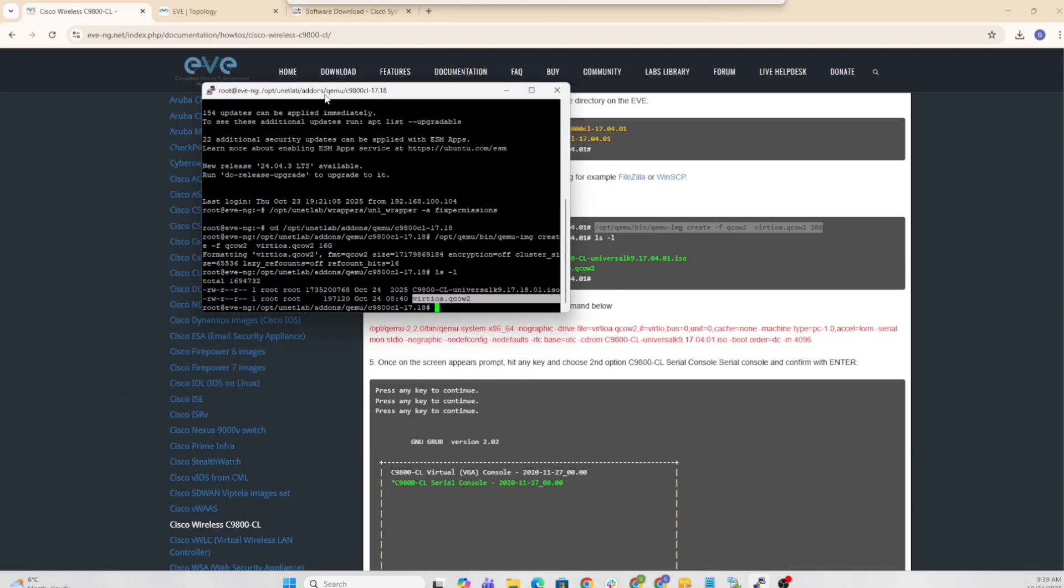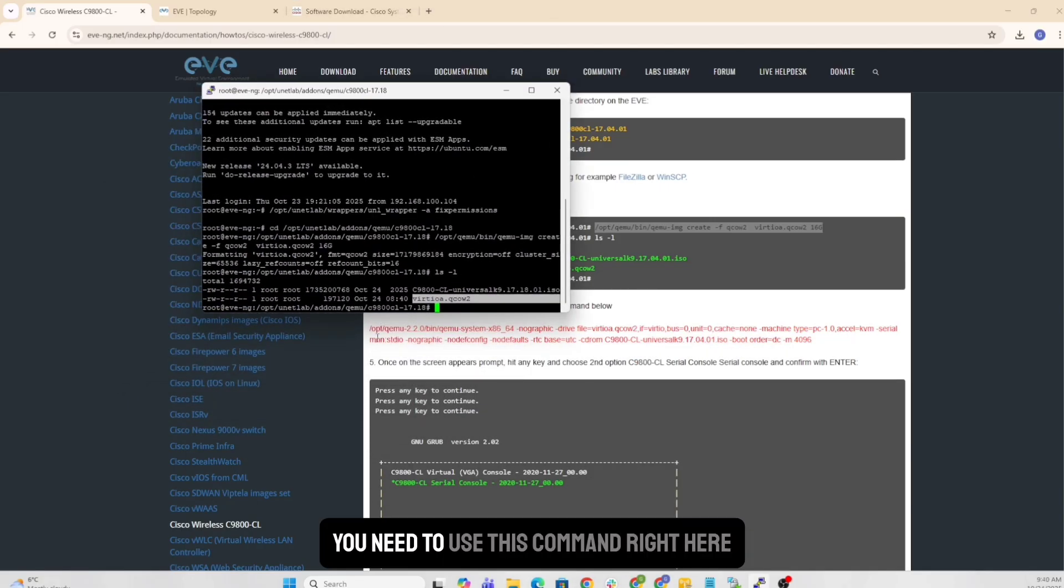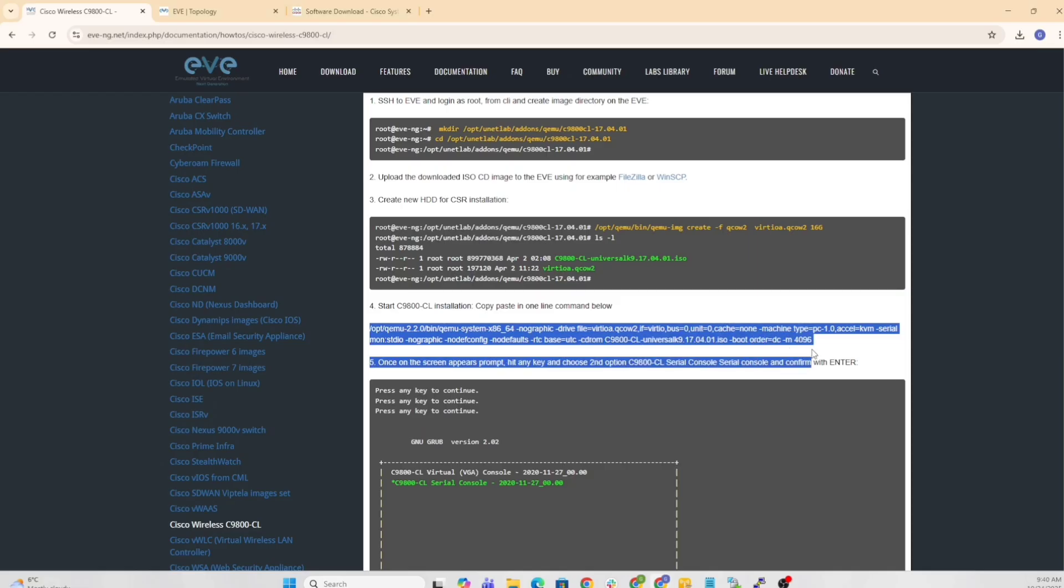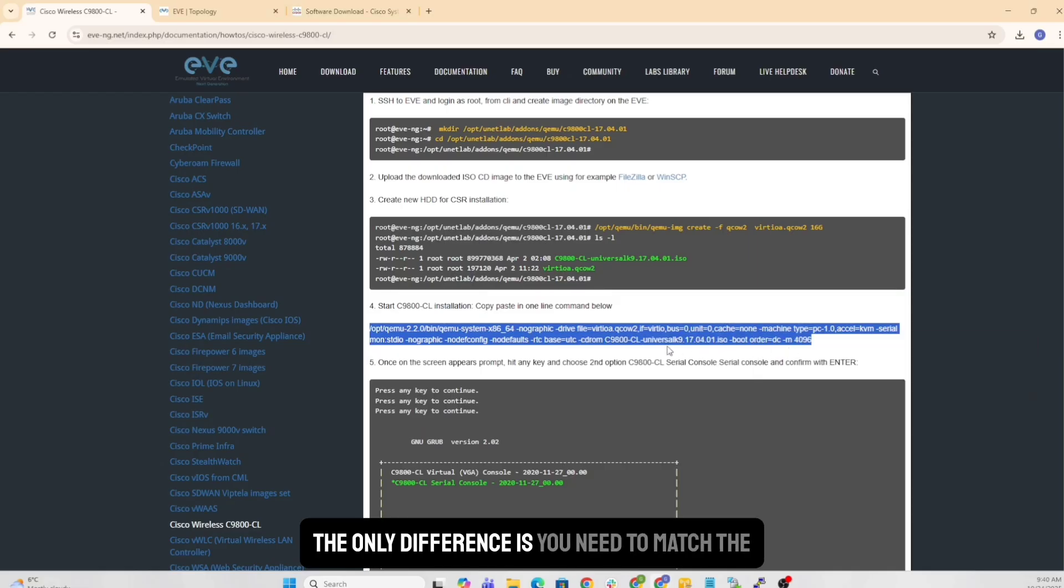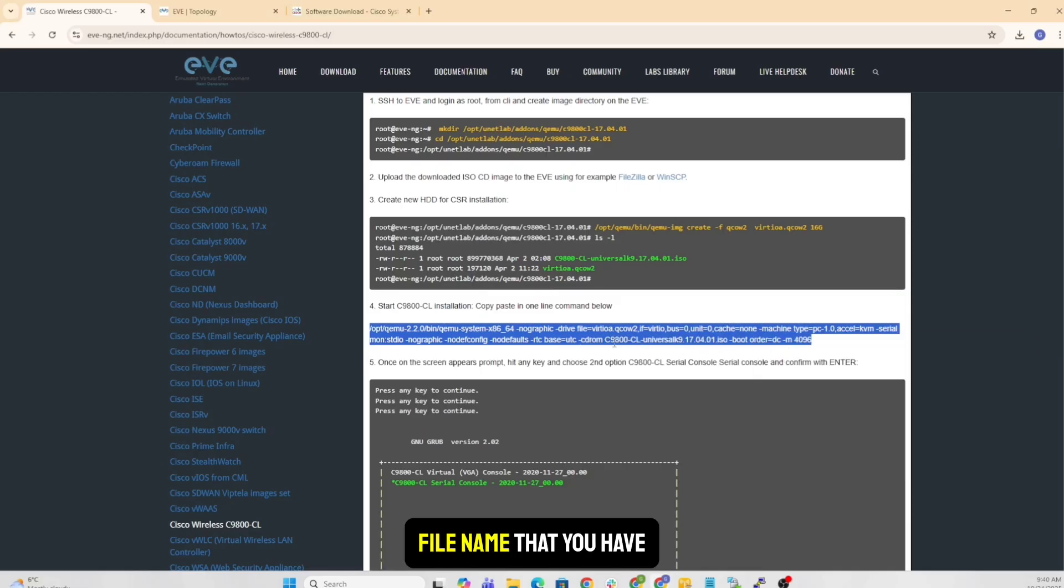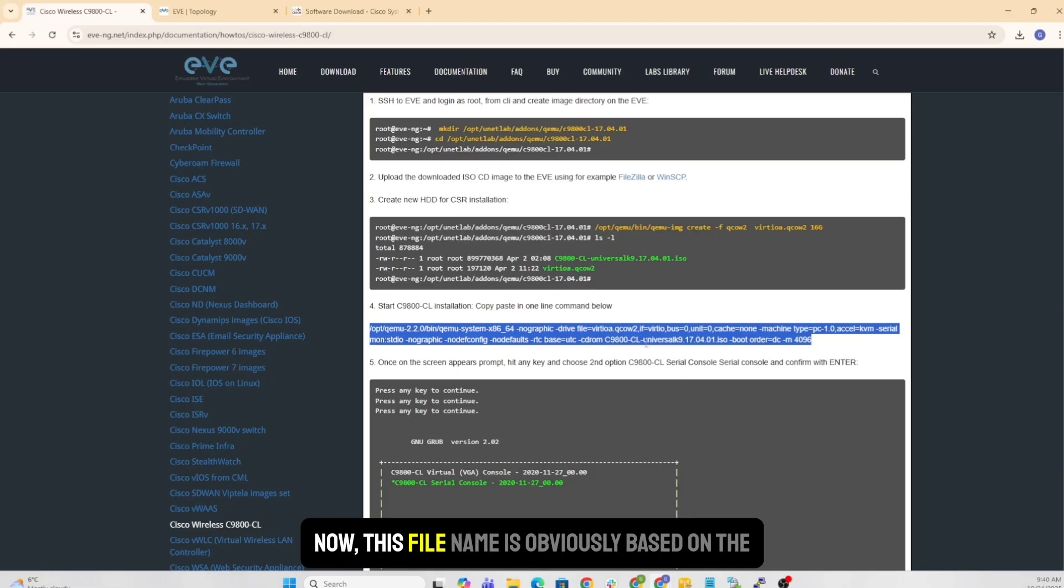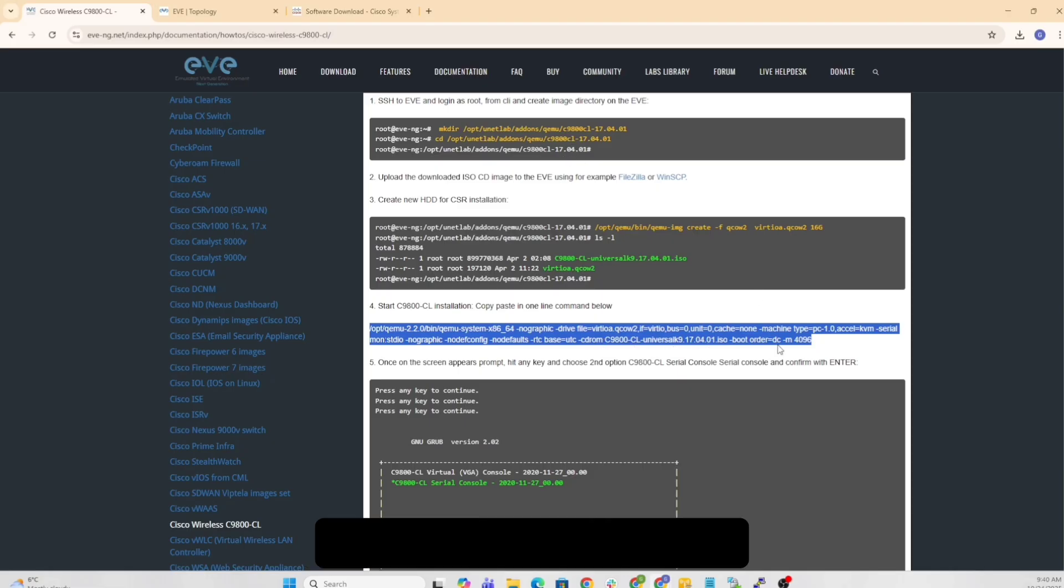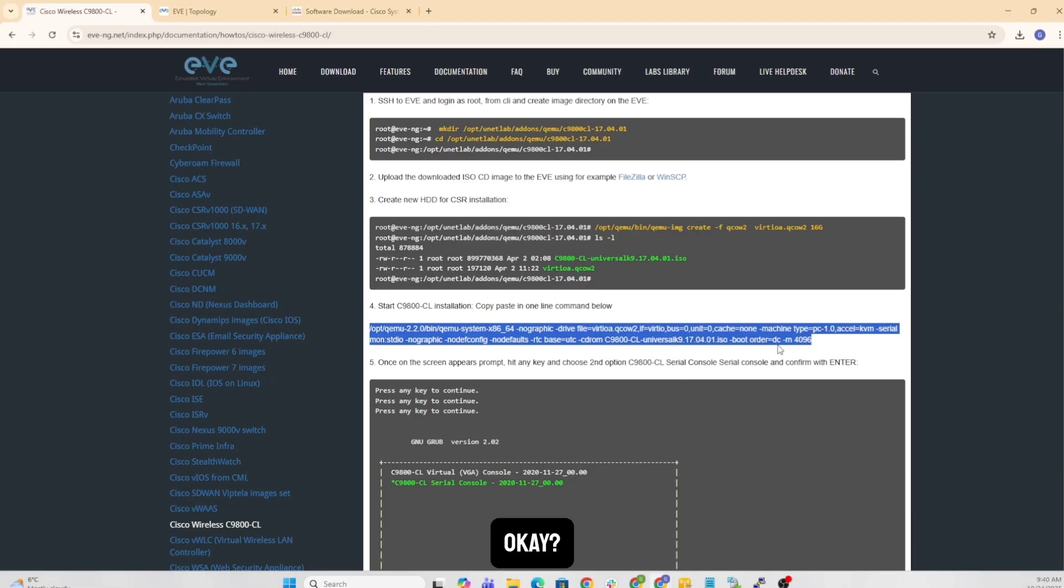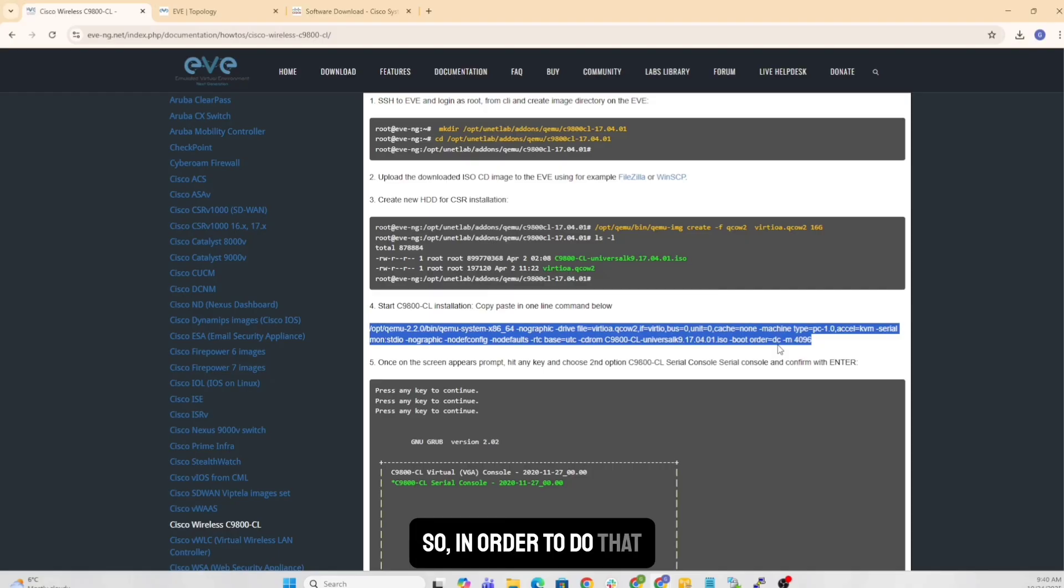So for that, you need to use this command right here. The only difference is you need to match the file name that you have. Now this file name is obviously based on the file here. You need to change that to one that you have.